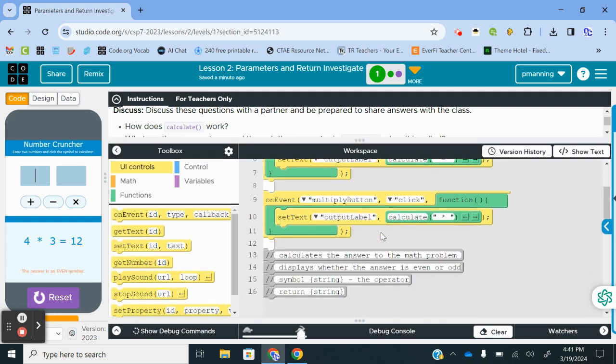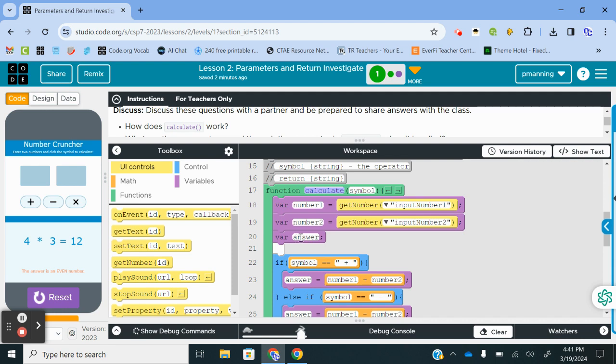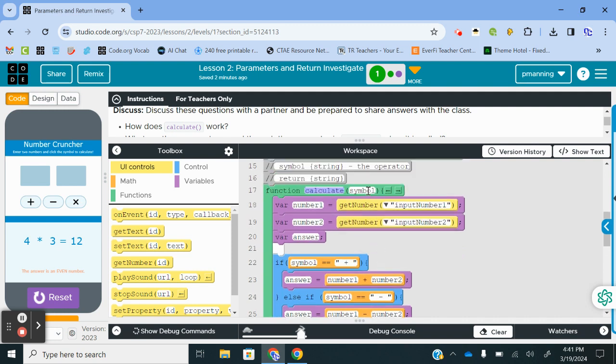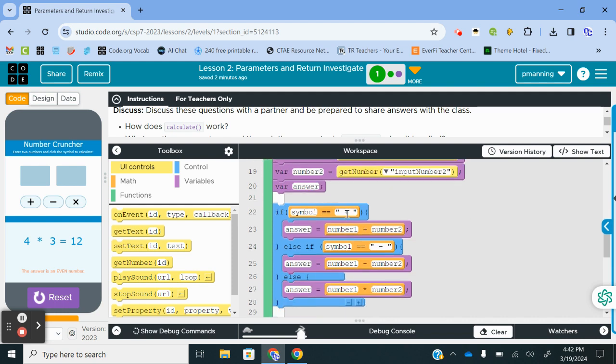So how does Calculate work? Let's go find that function Calculate. Calculate is going to get an input of number 1 and number 2 from the user. So it's getting a number, that's your data type right there. So it's going to have two numbers, and then we create a local variable called answer. Then we have a conditional. If the symbol, which is our parameter in this function, if symbol is a plus sign, then we are going to add number 1 and number 2 and store that in answer.